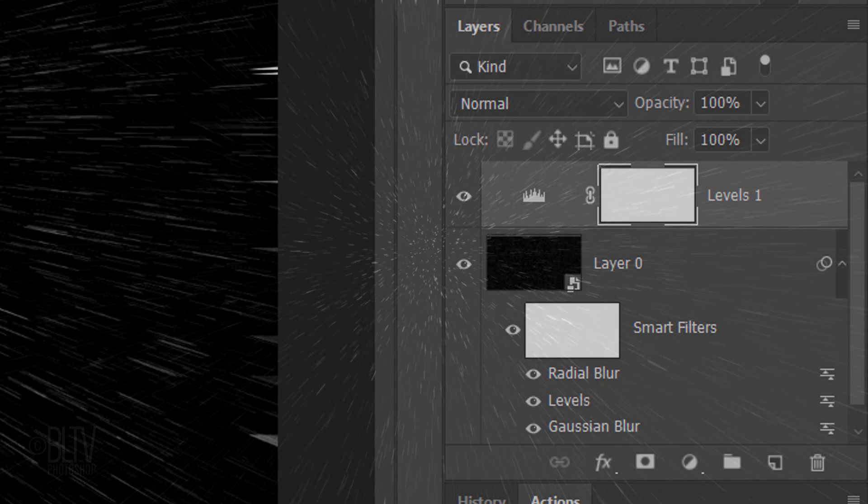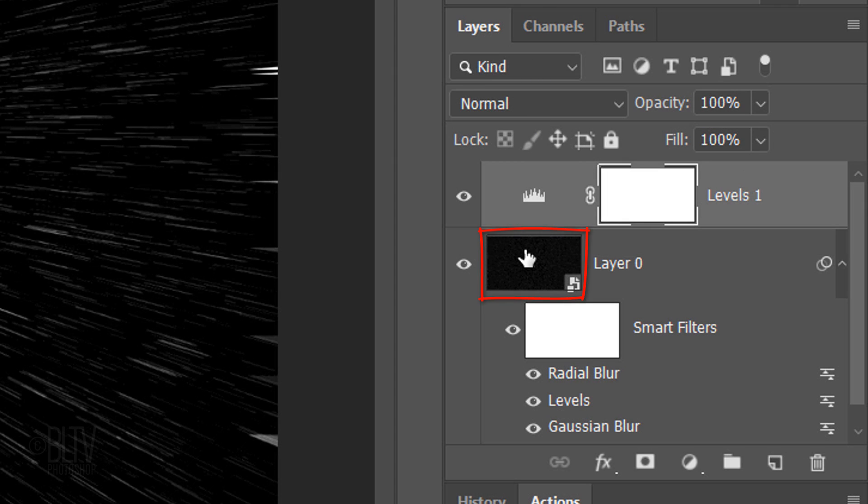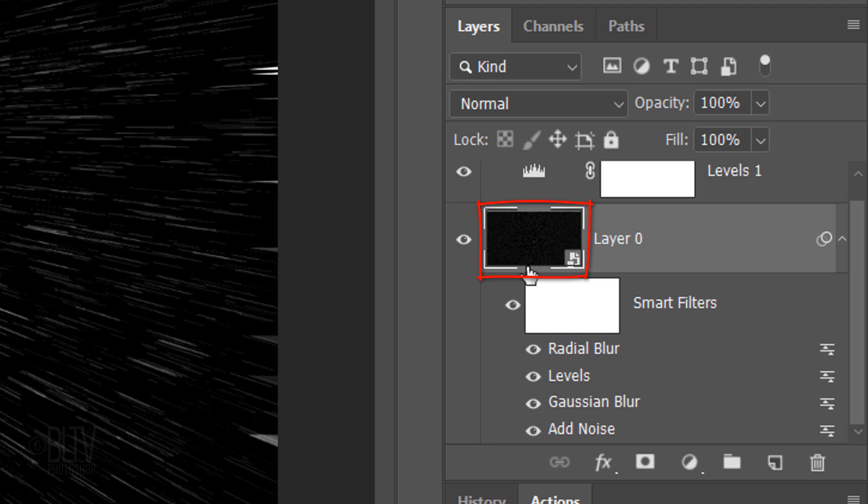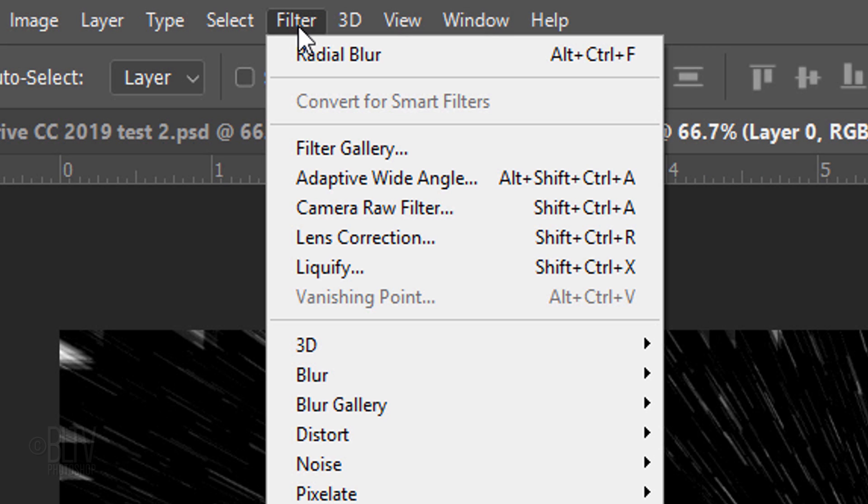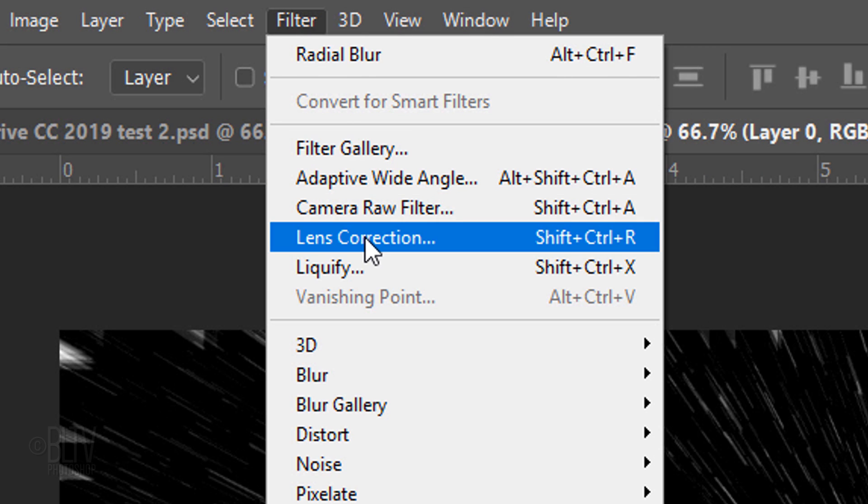Next, we'll exaggerate its perspective. Make layer 0 active and go to Filter and Lens Correction.